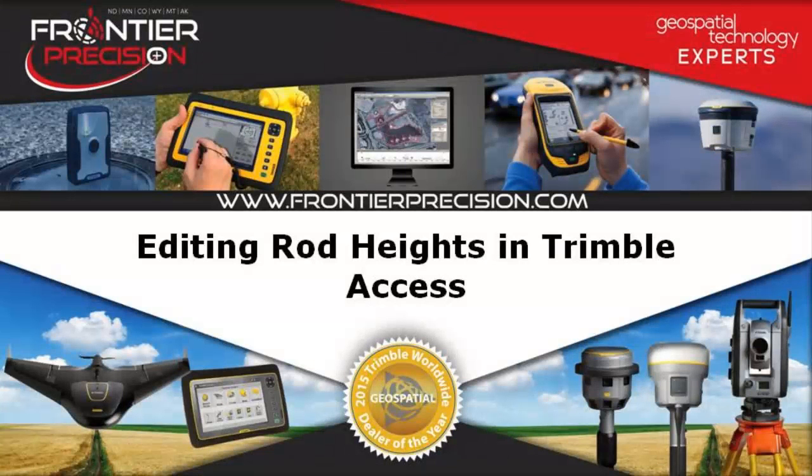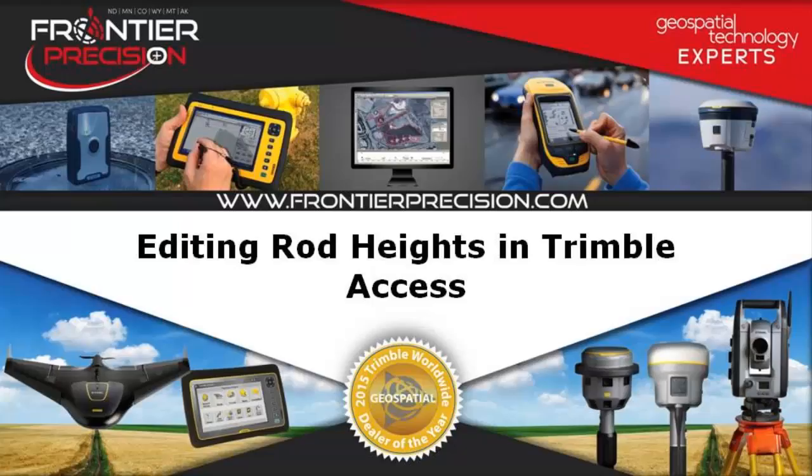Hi, my name is Dylan Jones and welcome to another Frontier Precision Tech Talk. In today's session we will be showing you how to edit target heights in Trimble Access.